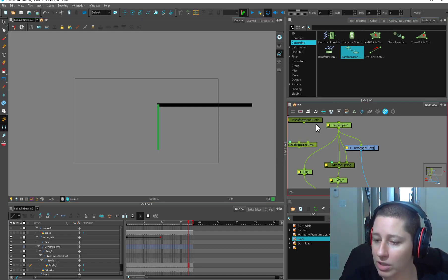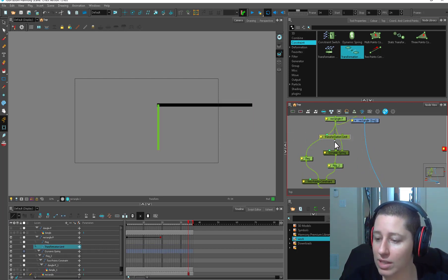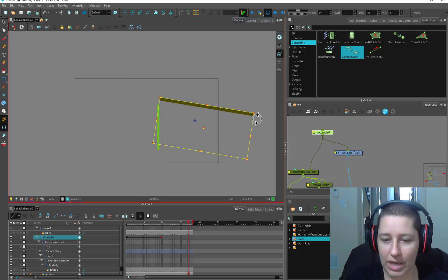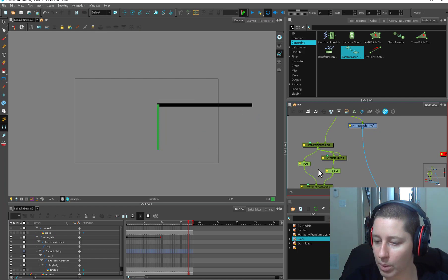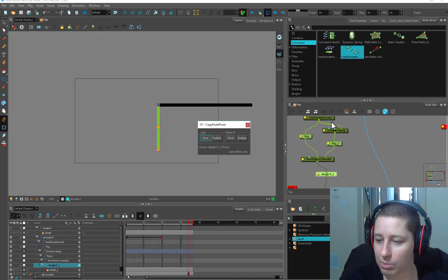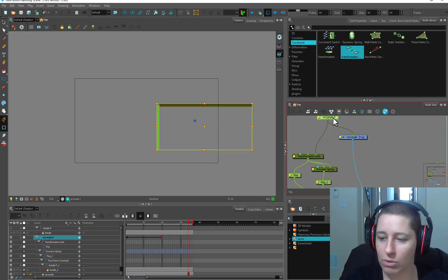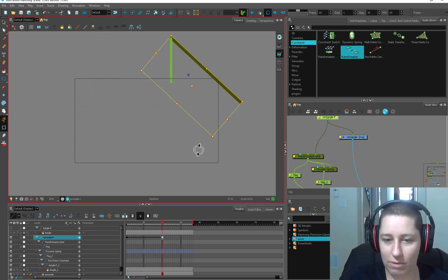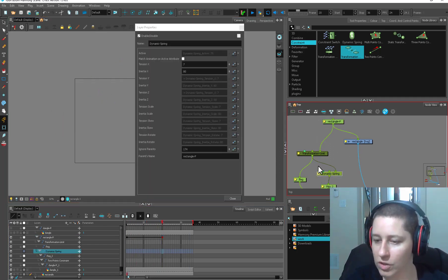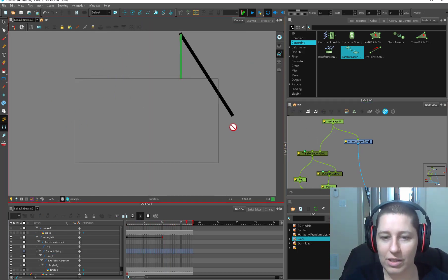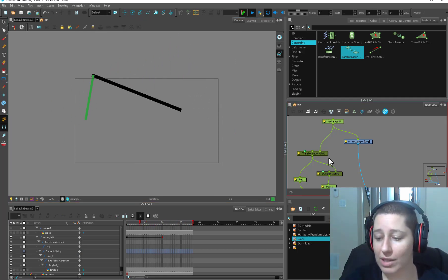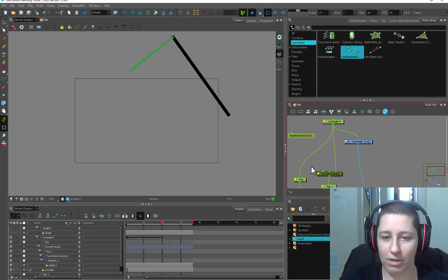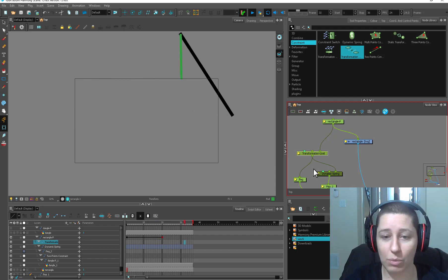We can also take our transformation limit and put it in here, so all these new nodes can stack on top of each other in the best way. We're going to turn rotate off and copy our pivot, paste our transform position. Now if this guy is rotating, our dangly is not going to rotate. Let's do a test - I'll move it and rotate it. Let's turn the spring up to 100% active. You can see it's taking the movement going across but the limit is not letting it take the rotation - the rotation is not going down through.